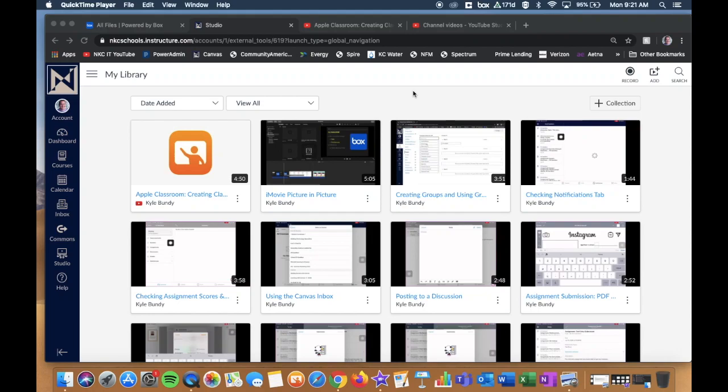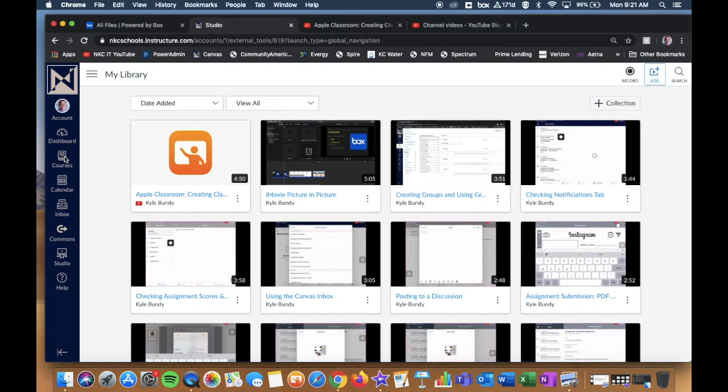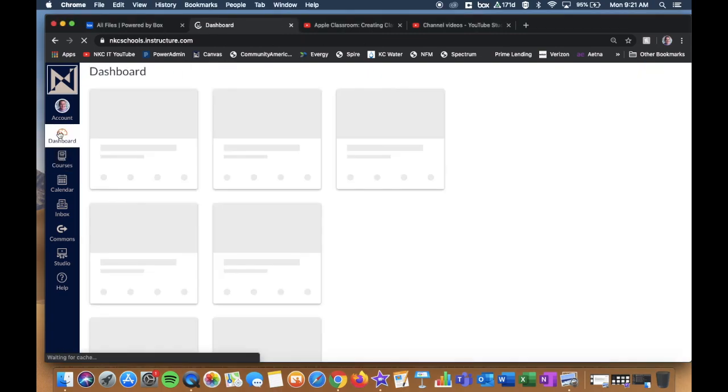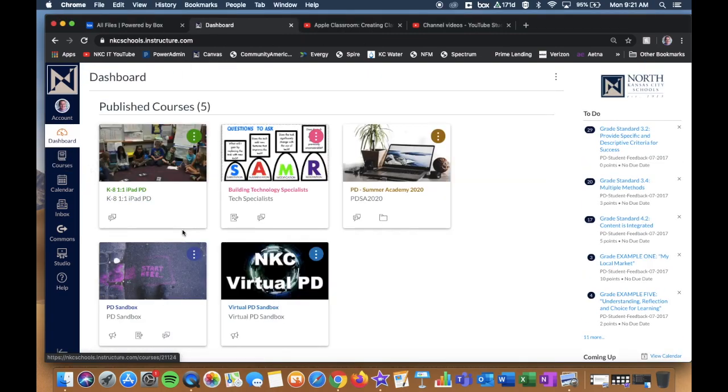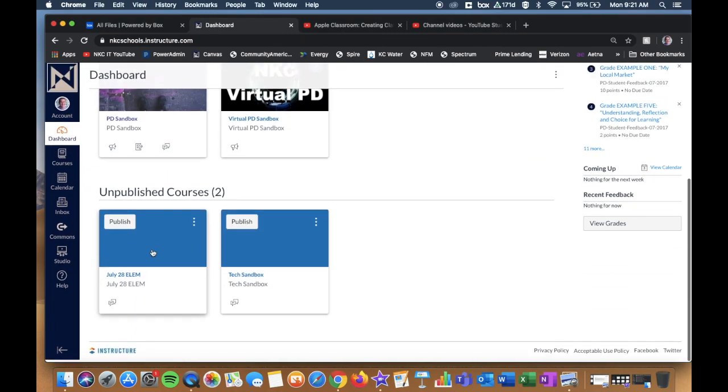Now that you have studio content within your Canvas Studio Library, let's show you how to actually take and add these videos to specific pieces of your Canvas course. So I'm going to jump into a course, and I'm just going to use one of my sandbox courses.